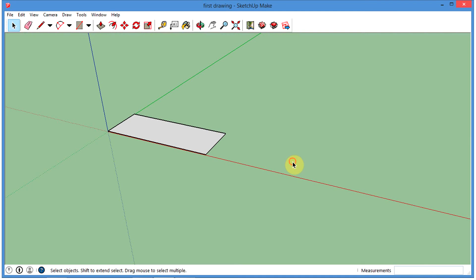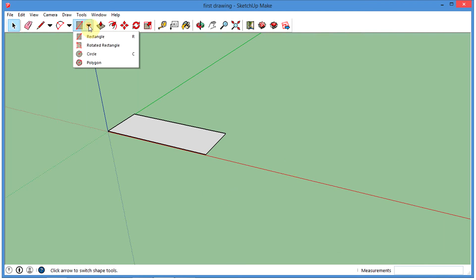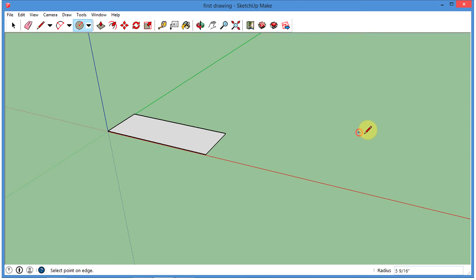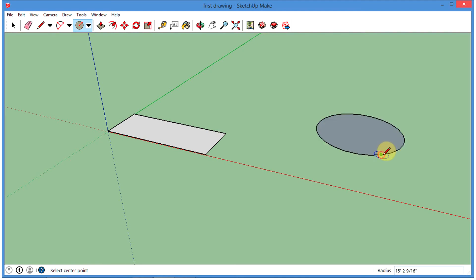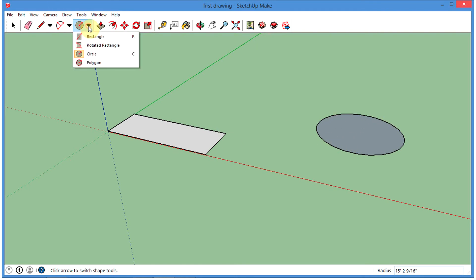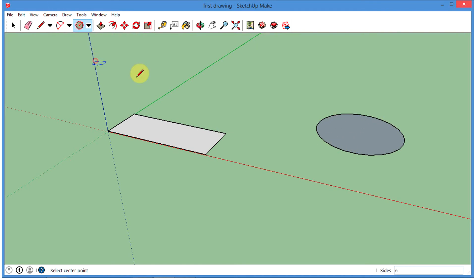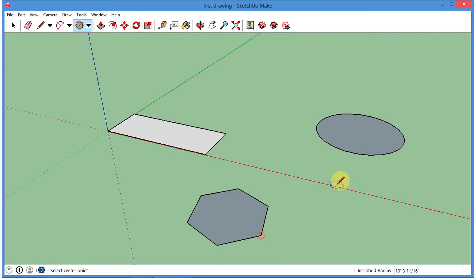I'll go ahead and click on my Selection tool and click off of that. This time I'm going to make a circle — I'll go over here and just click and drag with my left mouse button, and there is a circle. We can get a polygon going in here too — there's your polygon. Pretty basic at that point.